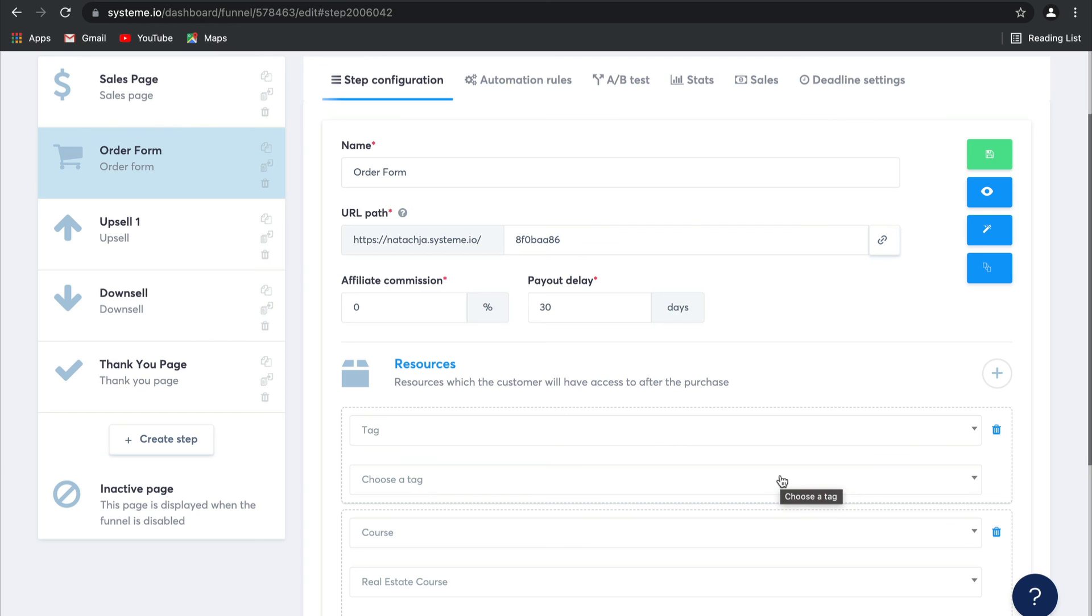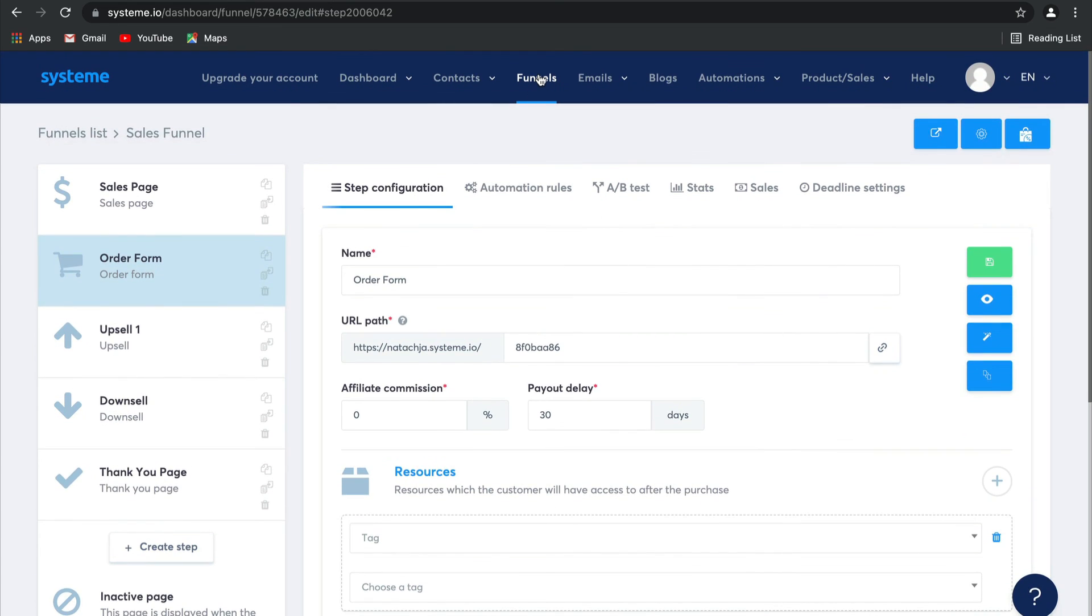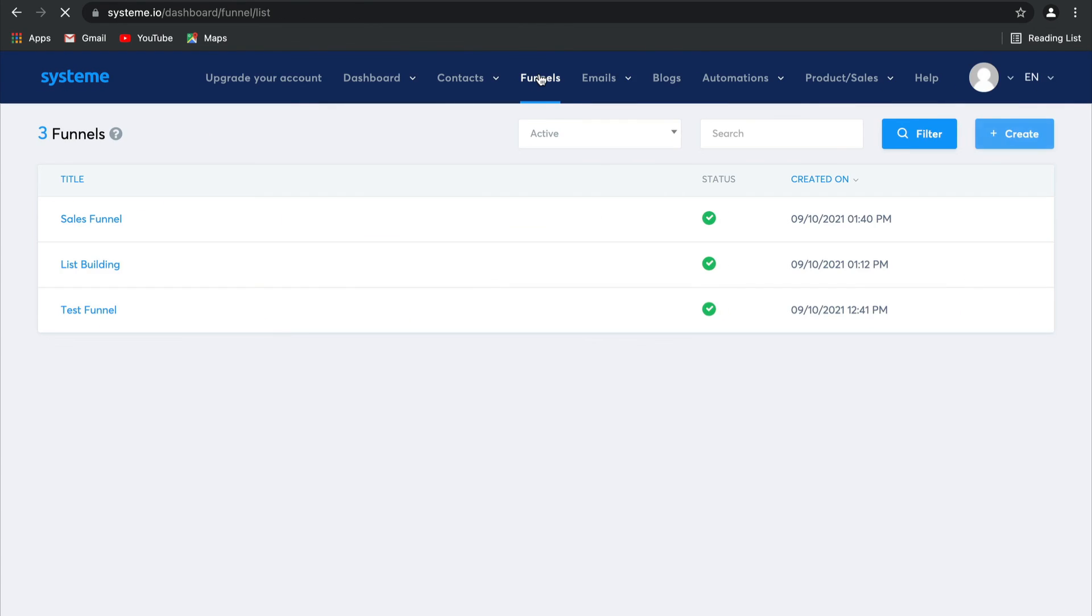And that's all, guys, for building sales funnels with System.